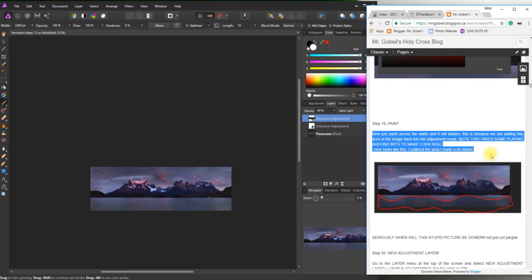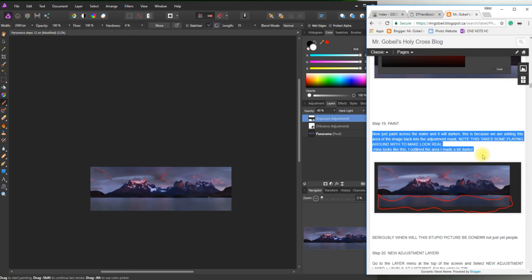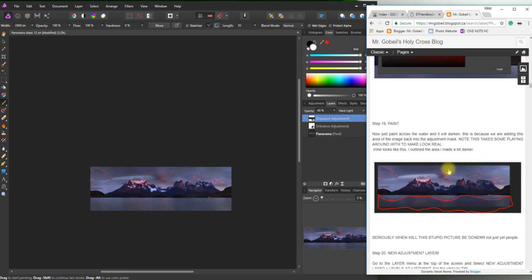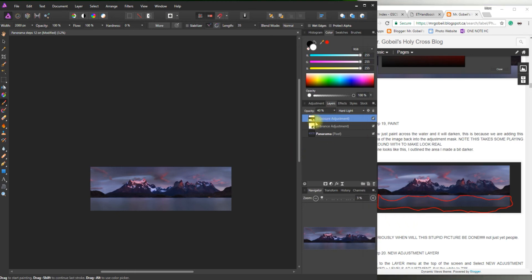So now just paint across the water and it will darken. This is because we're adding an area of image back into the adjustment layer. So this takes some playing around with to make it look really good. So again, just play around with it, experiment. That's kind of where I was painting. Remember, you have to be on this exposure layer.